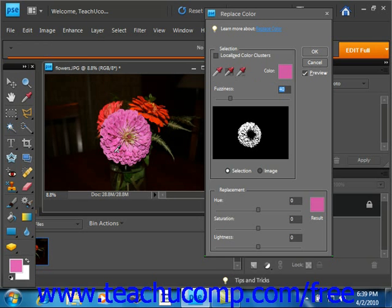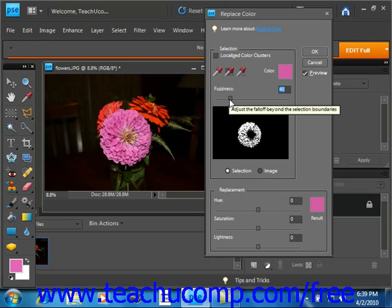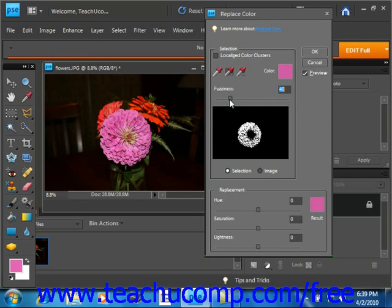Under that you have what's called the Fuzziness slider, and that allows you to choose colors similar to the one you select and fine-tune your selection. You simply click on it and drag to adjust your selection.